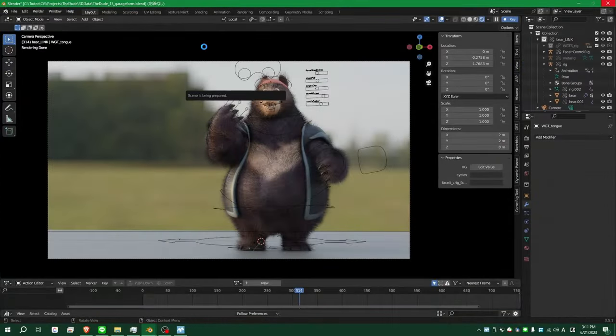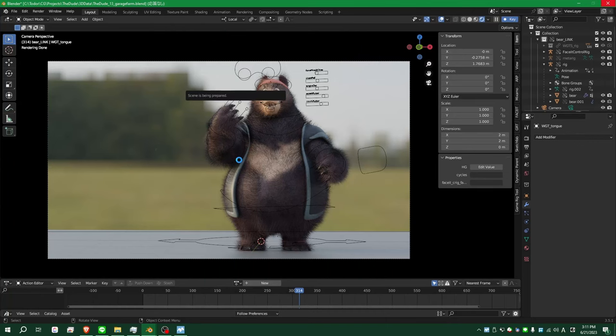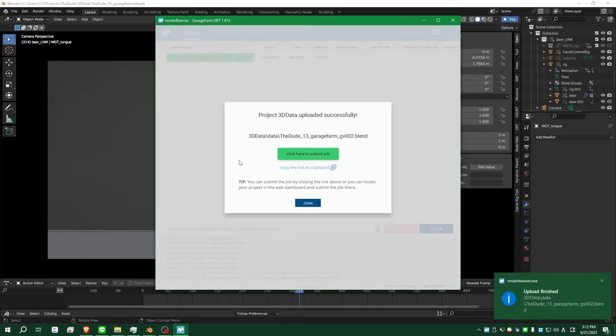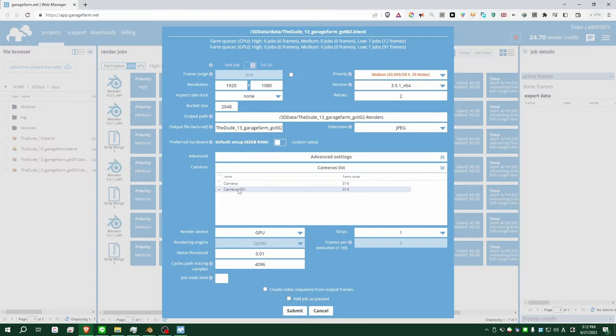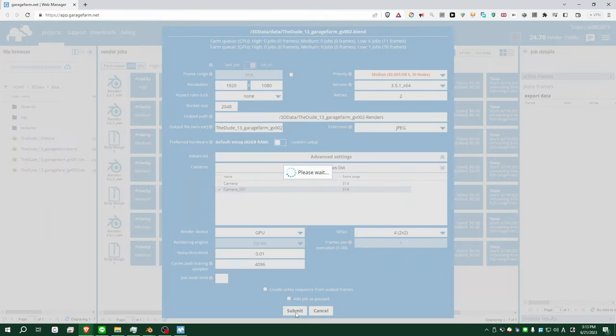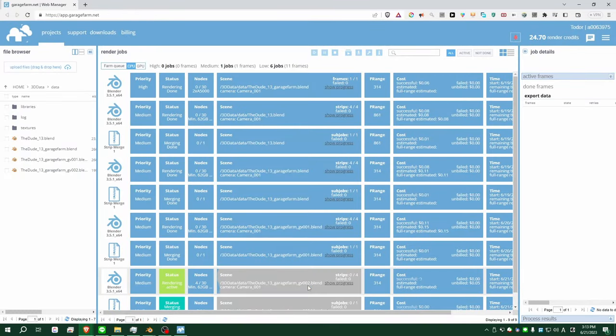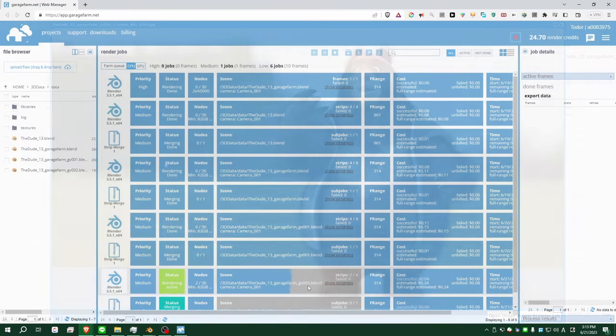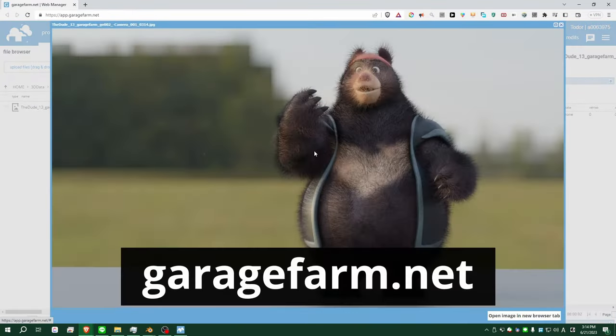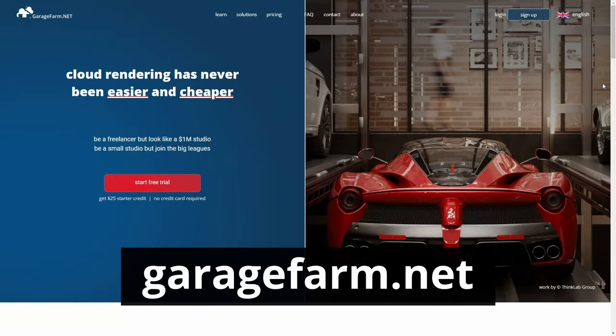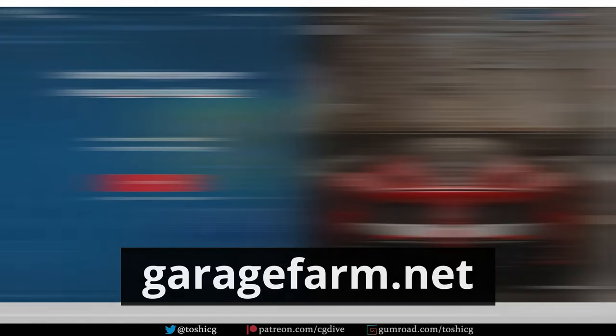Garage Farm handled the linked objects without a problem. The add-ons I was using turned out to be an issue at first, but that was quickly resolved by Garage Farm's 24/7 support team. If you are a freelancer or movie creator who needs additional rendering power, check out garagefarm.net.